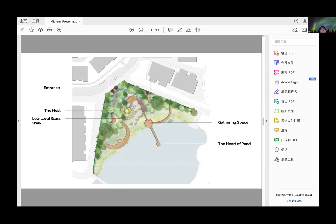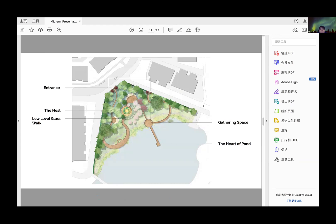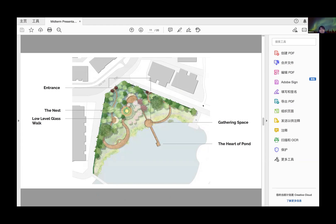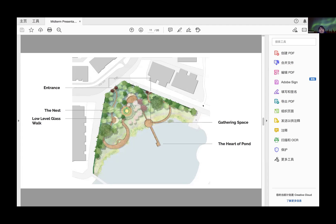People will enter through Bayview Street and the sidewalk. The entrance will use a yellow fence and screens to create a transition from the city to a natural environment. They will arrive at the gathering space, which has a roof-like structure to help users avoid rain and wind. The primary color of each structure is yellow.